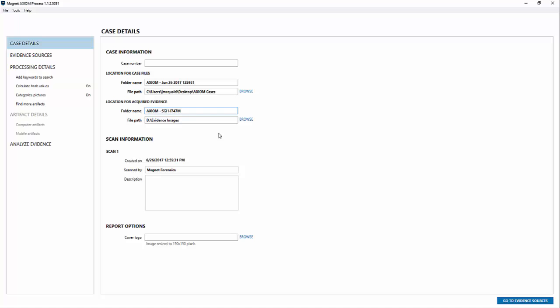This works with a number of different Samsung devices so we'll look at the list in a second here, but this is the device I'm using right now. You can call your case anything you want. We'll just call it test case for our example here.